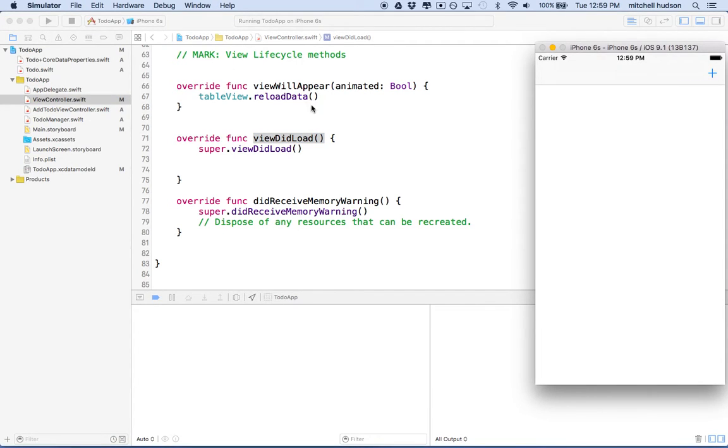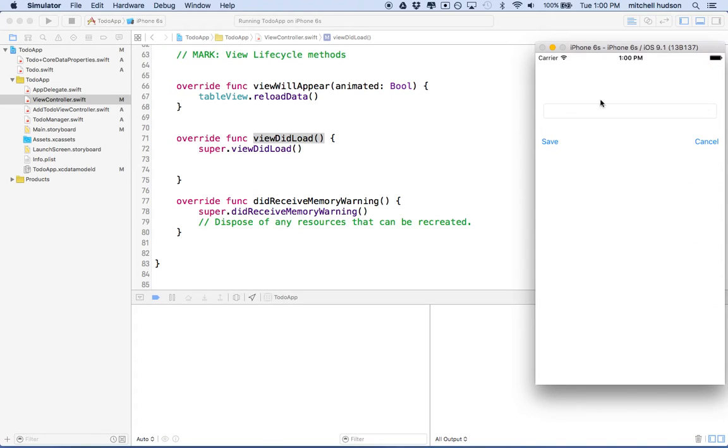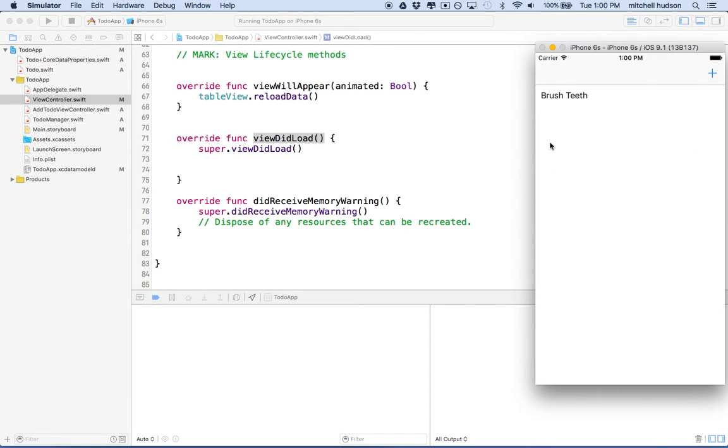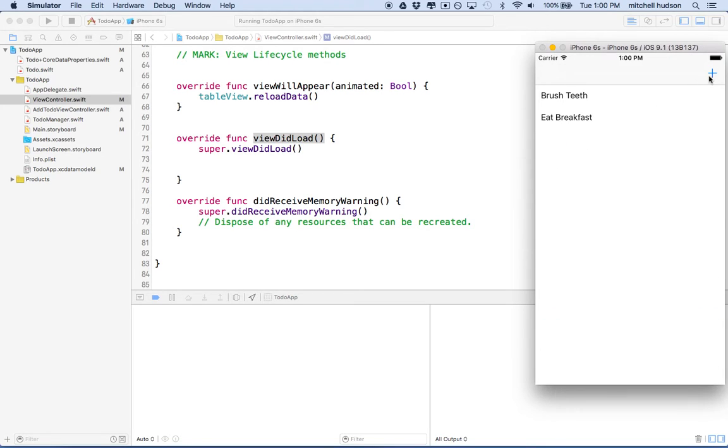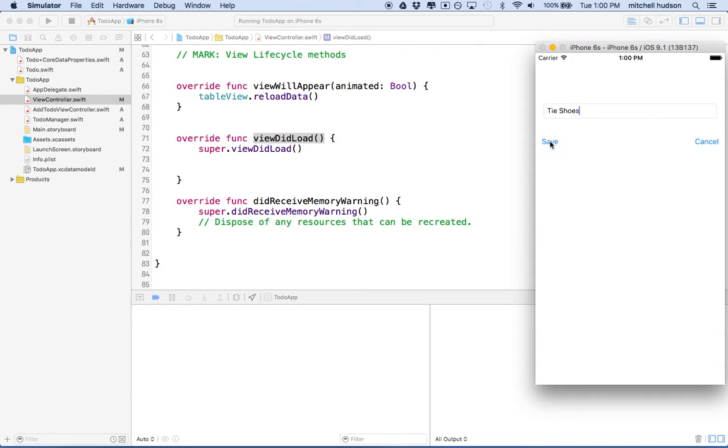Oh, great. So no errors that time. Cross our fingers. So there's no to-dos either. So why don't we try and add one? I'll click the plus button here. And we'll say brush teeth. And click save. And then there's brush teeth. And then we'll go over here. And we'll say eat breakfast. And save it. And then we'll close it there. And now we'll say tie shoes. And now we've got a to-do list with three items on it.